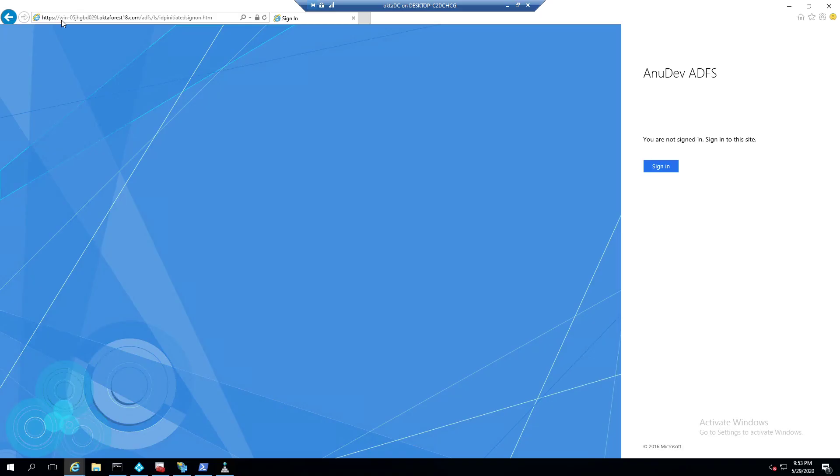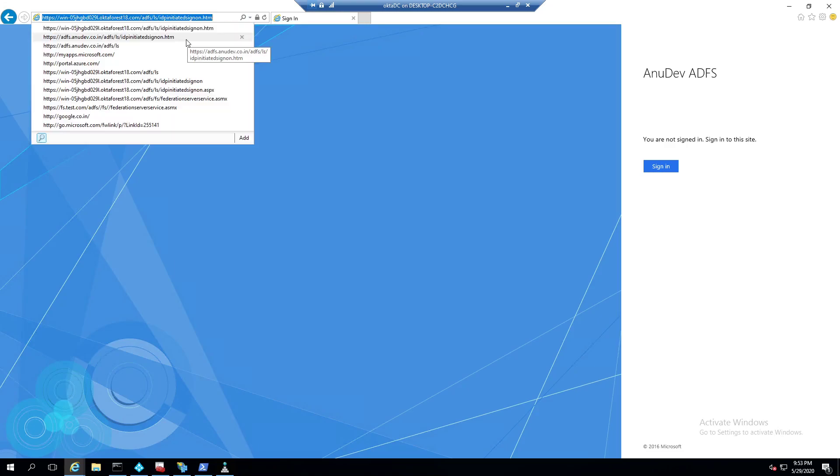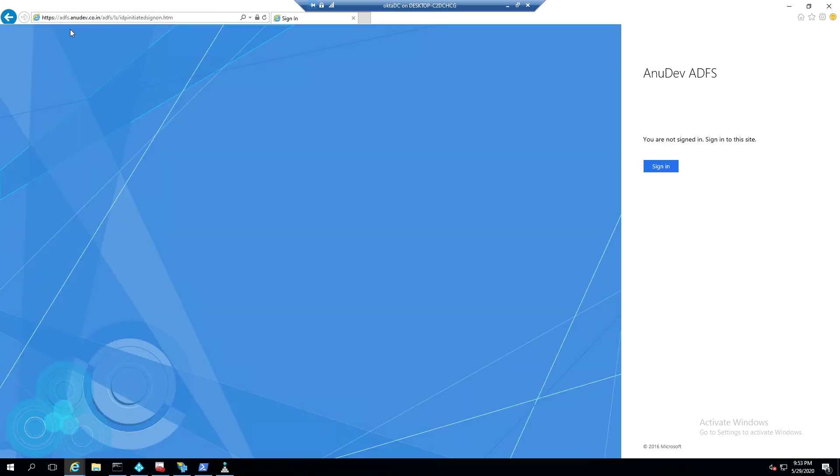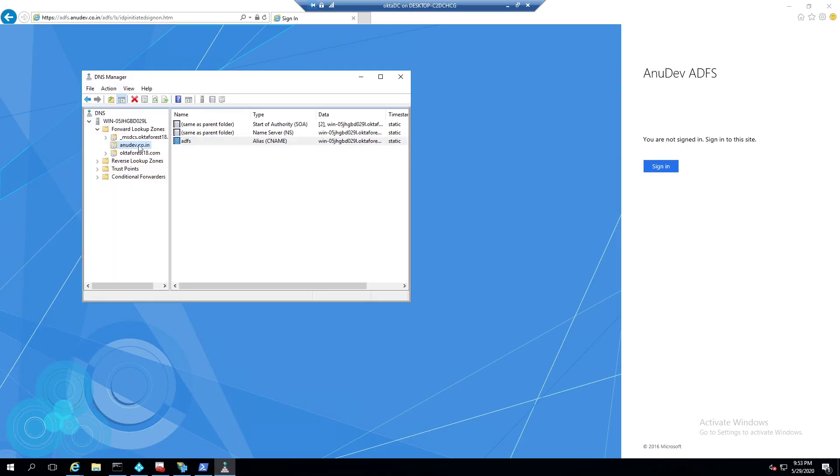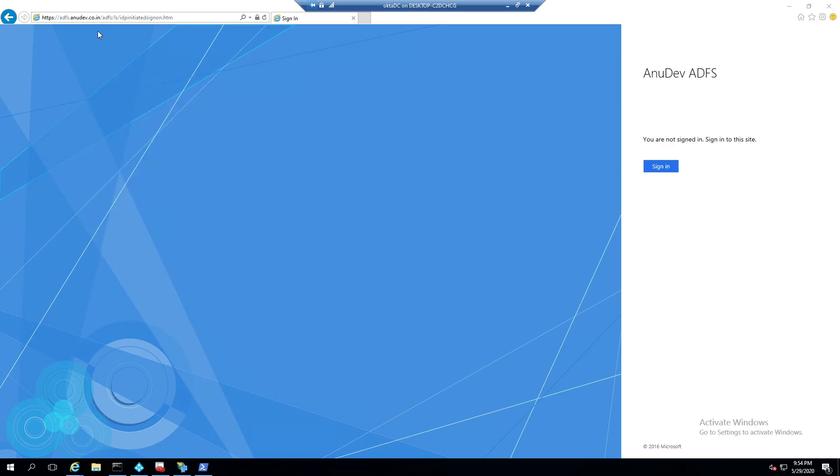So this is my ADFS page in which I am able to open internally using my internal server name dot my internal domain name. I'm also able to access it using adfs.anudev.co.in. So anudev.co.in is my external routable domain and ADFS is just a host name which I have given to it. So in my internal DNS, I have created this zone and created a CNAME for ADFS to route it to my internal server. So I am able to access it internally by both the names.